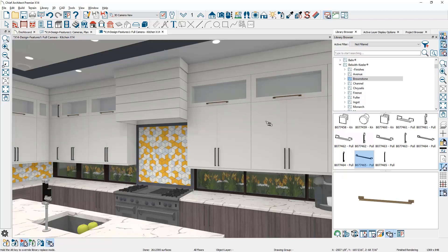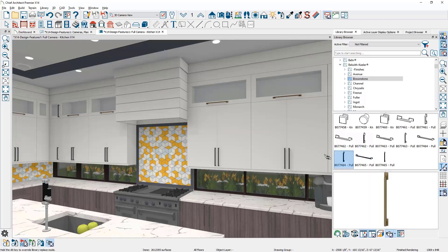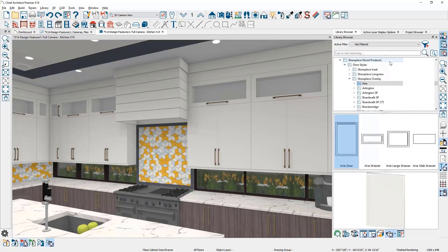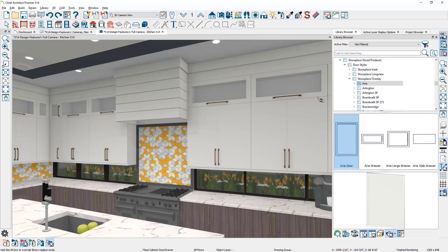I'll repeat the process for the lower door hardware. The cabinet door works the same way. Locate the library item, set the scoping, and click on the cabinet.